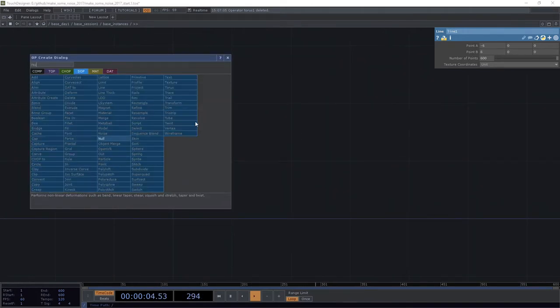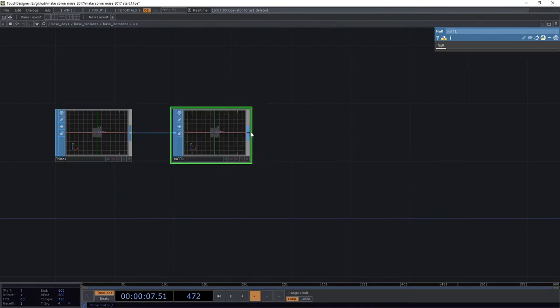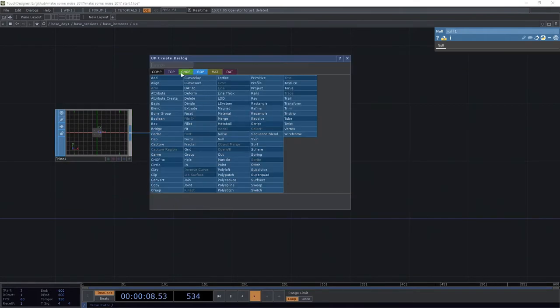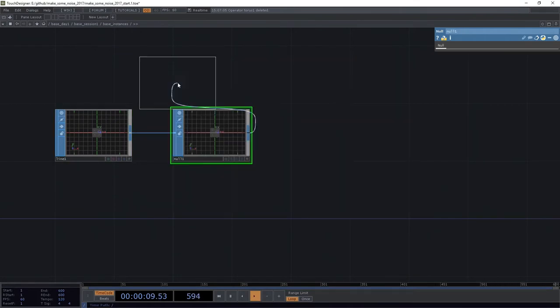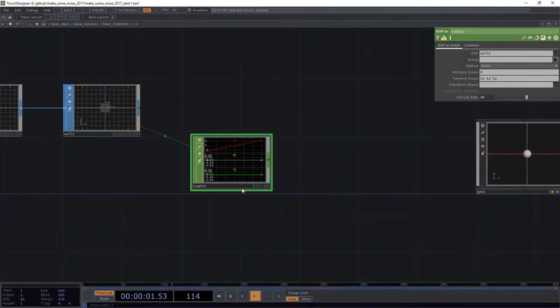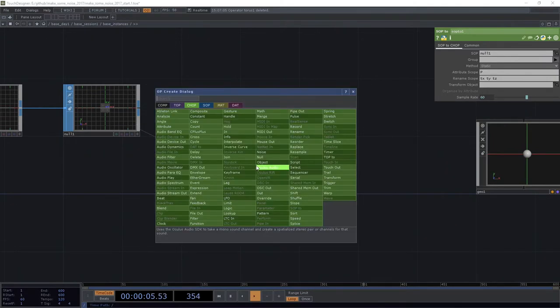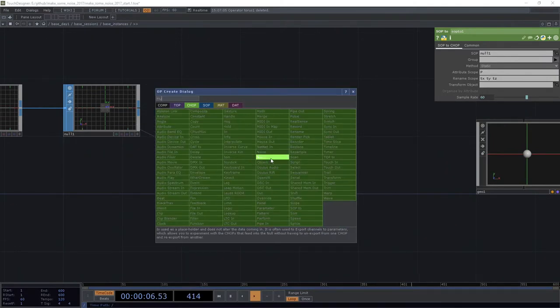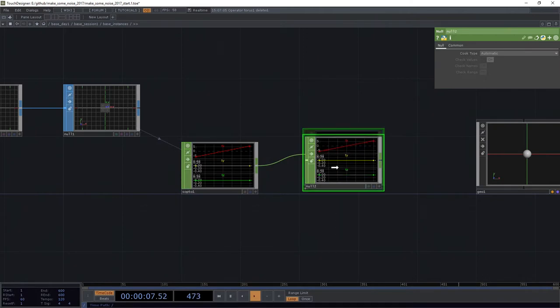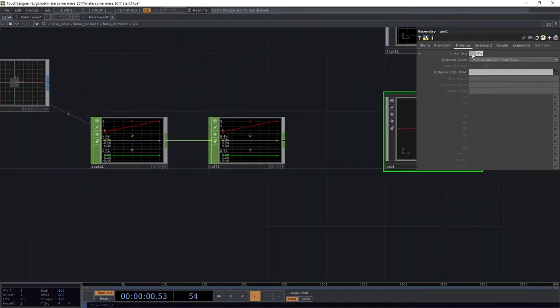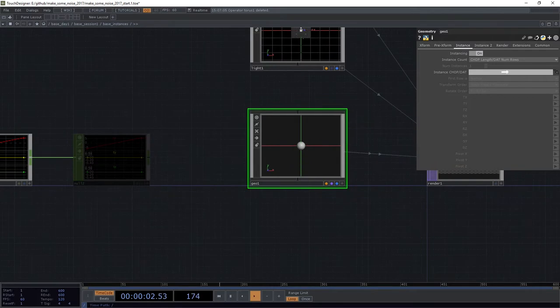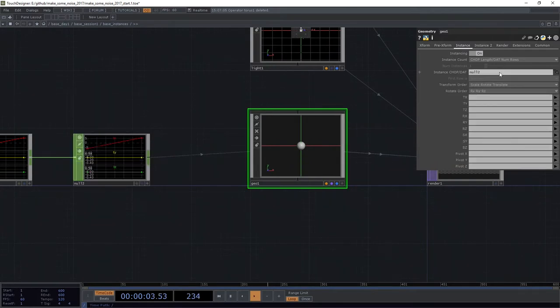We're going to start at negative six and we're going to go to six. Let's go ahead and attach that to a null. We're going to then convert that here into a CHOP. We're going to go ahead and attach that to a null again.